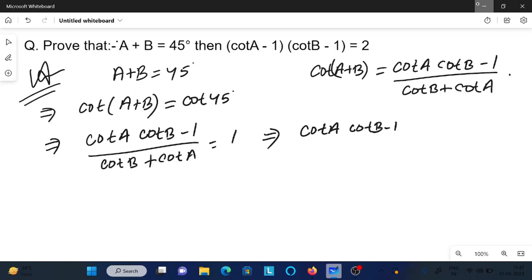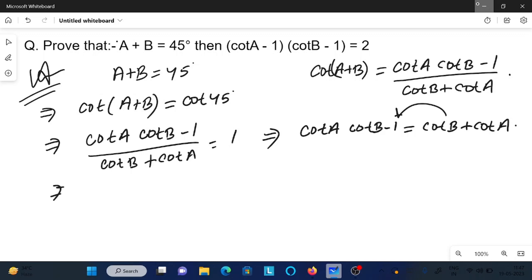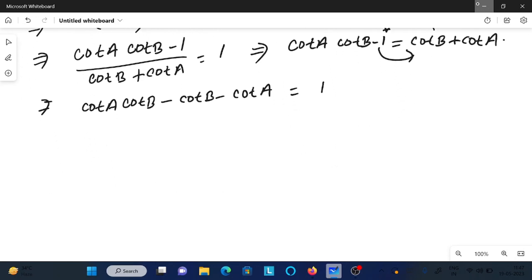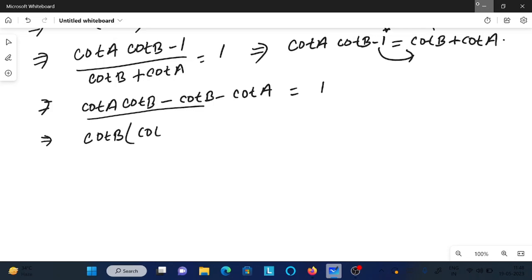After cross multiplication: cot b plus cot a equals cot a · cot b minus 1. Moving all terms to the left side, we get cot a · cot b minus cot b minus cot a. Taking cot b as common, we get cot b(cot a minus 1), and then cot a minus 1.